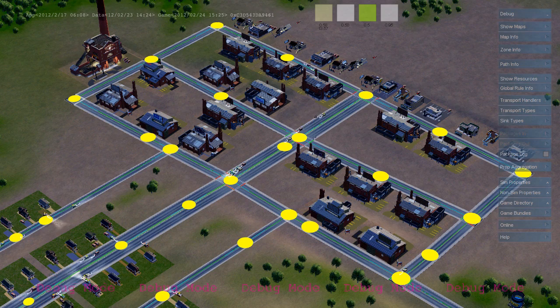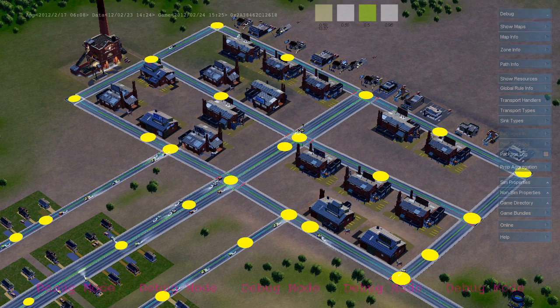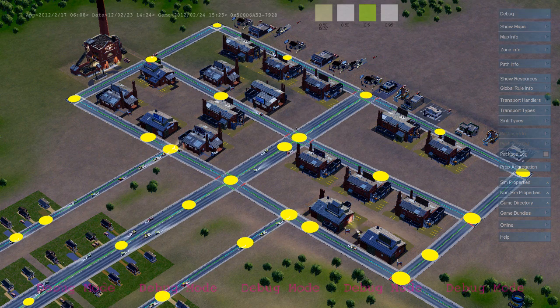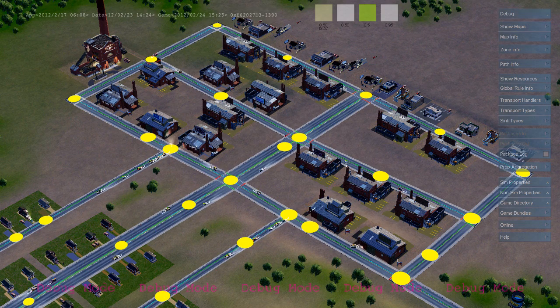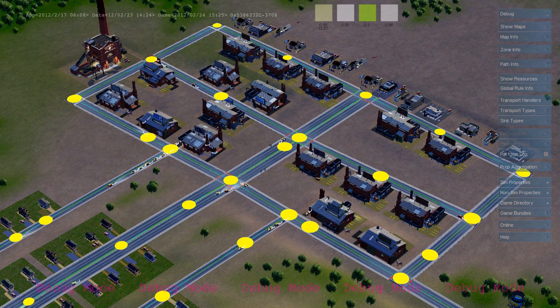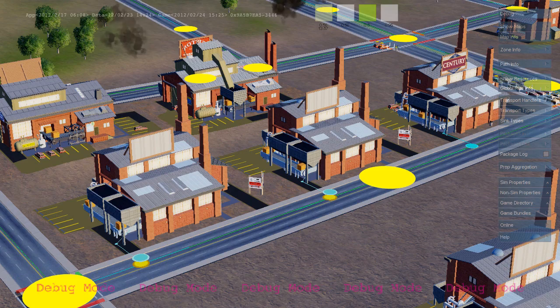And here we see a whole bunch of cars that are traveling along the path looking for a job. They're going to travel to the first available job using the virtual distance field to do their navigation.